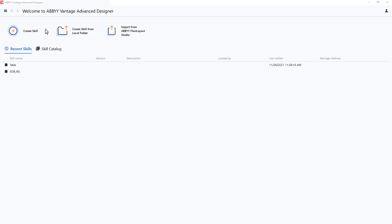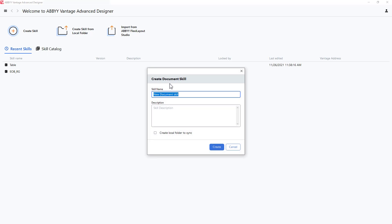How to use the key value element in Vantage Advanced Designer. I will show how to locate data proximate to a keyword using the key value element.